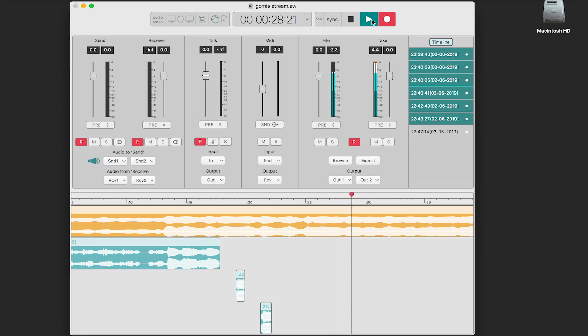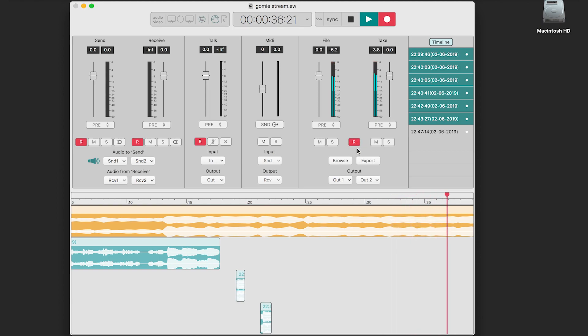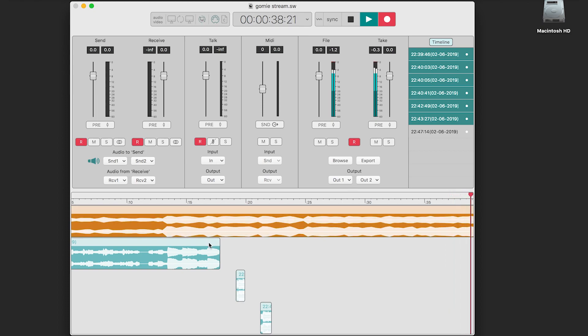Record enabling multiple panels will combine them into the same stereo file. Also note that the record enable button in the player section will record all of the audio files and takes in the timeline.